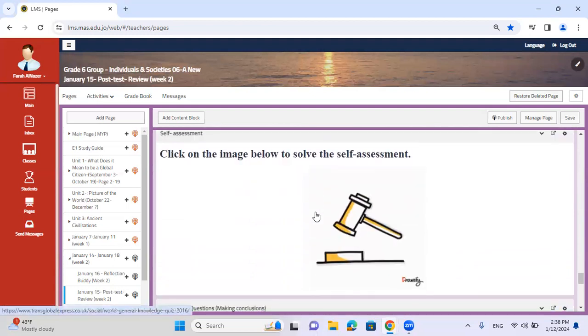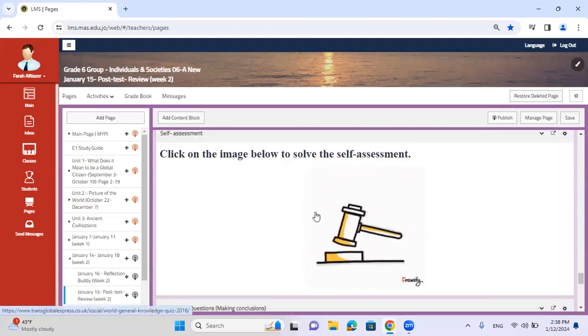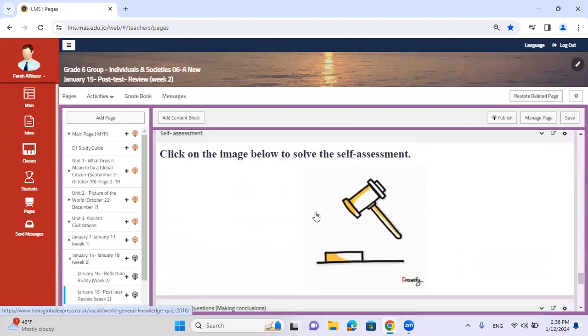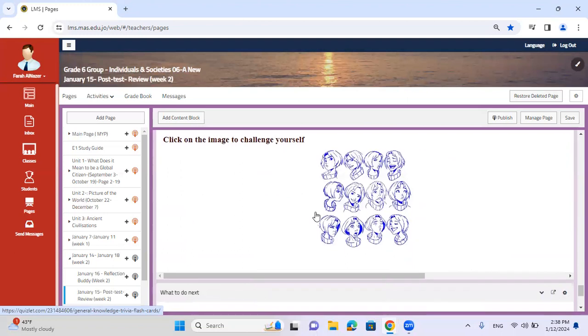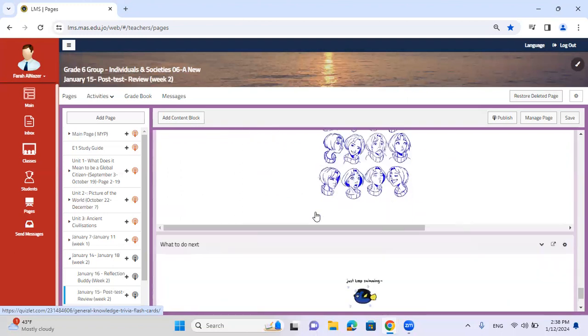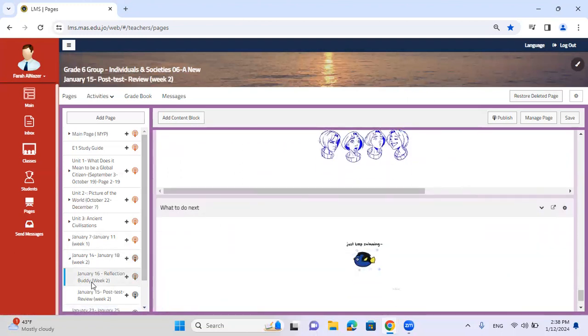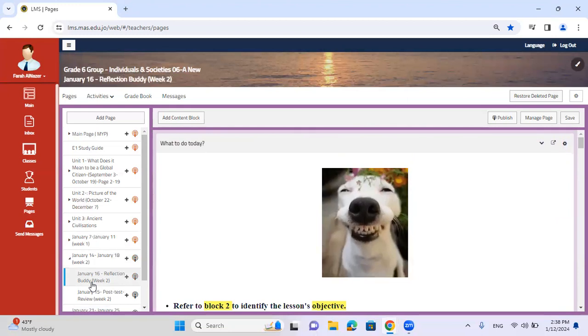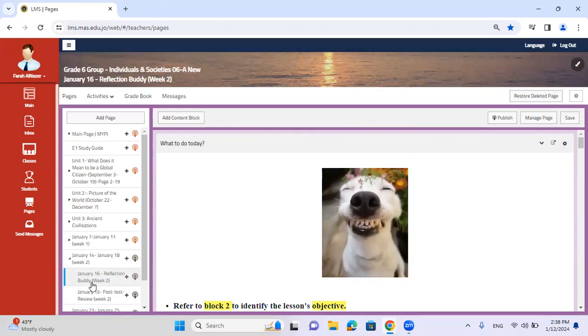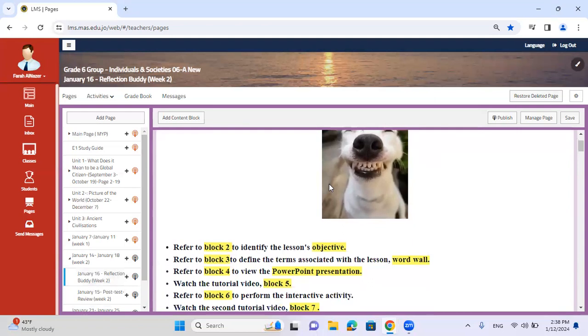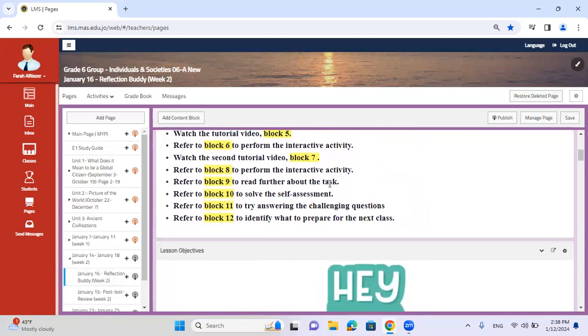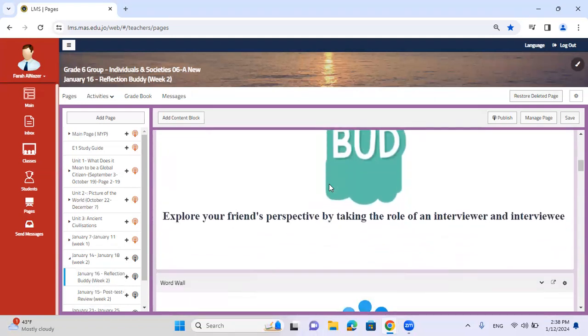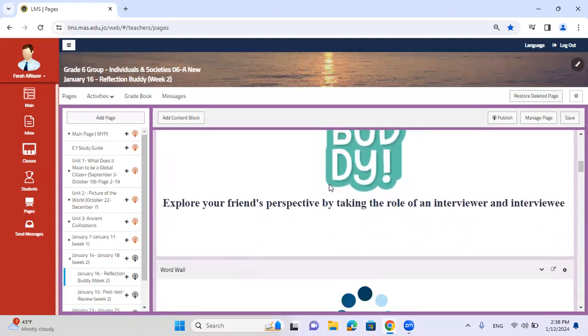Afterwards, click on the self-assessment to assess your knowing and understanding, and solve the challenging question. For the second lesson and the third, we're going to have something called the reflection buddy. This lesson is going to be very unique and different because we are going to provide roles for each pair.